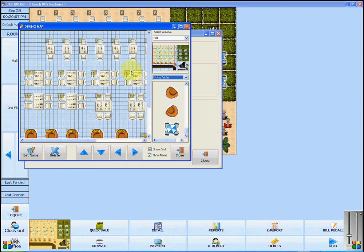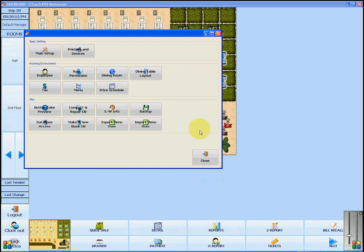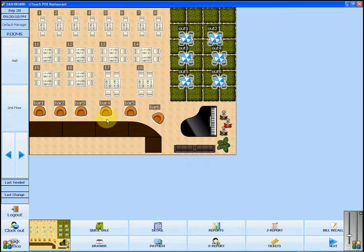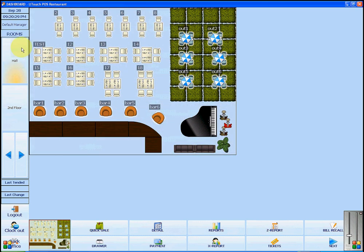Once you have made the changes that you like, you can press Close and the changes will be saved automatically. Close the back office and click on Hall or Second Floor to refresh whichever room you have changed. You can see here that the changes have now been saved.